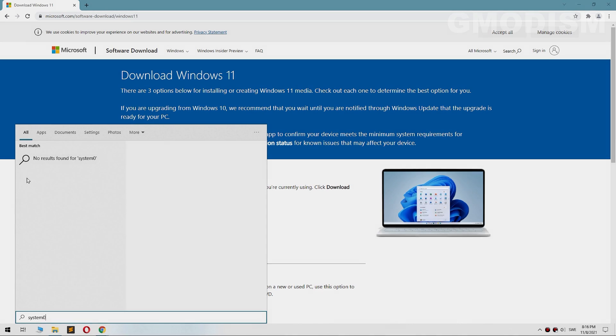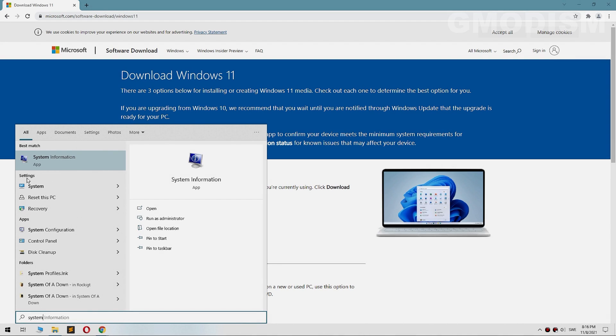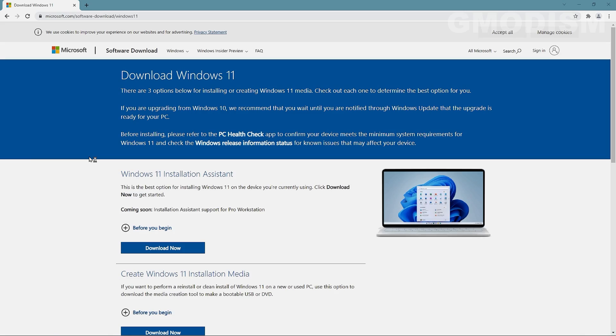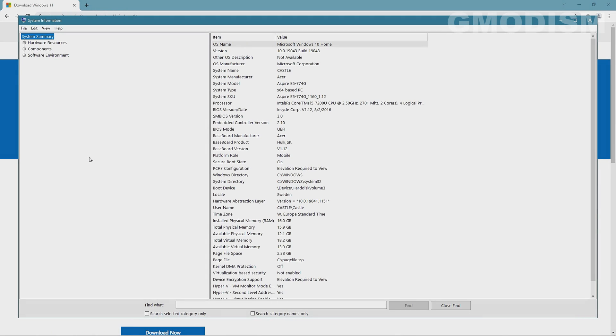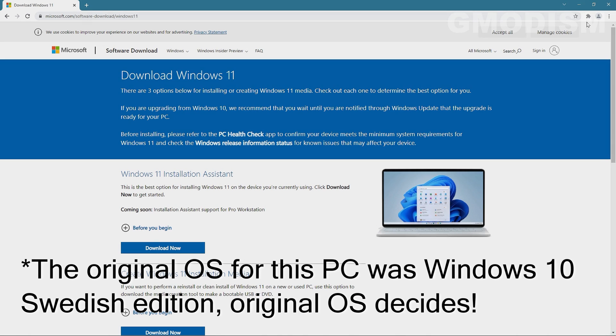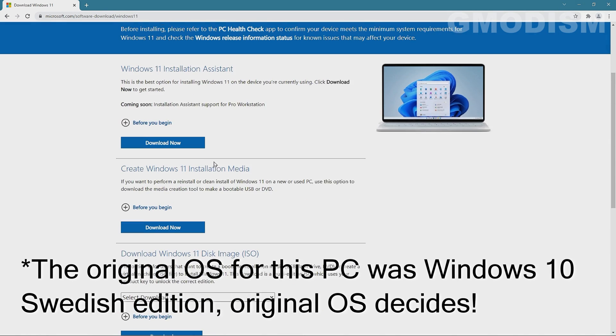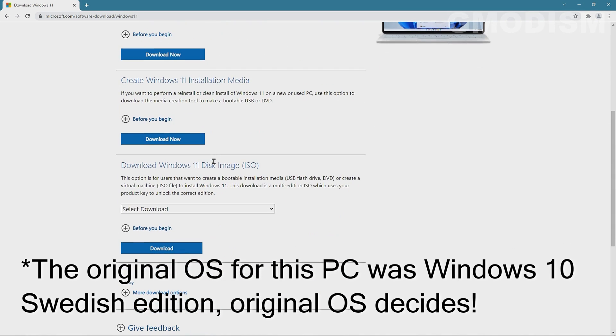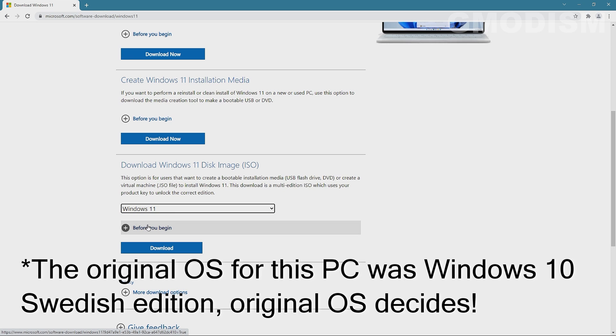To find out your actual version of Windows, you just run system information and you look or scroll down here until you see locale. And it says Sweden, because when I bought this computer, it was installed in Swedish and it has been installed with Windows 11 Swedish version.